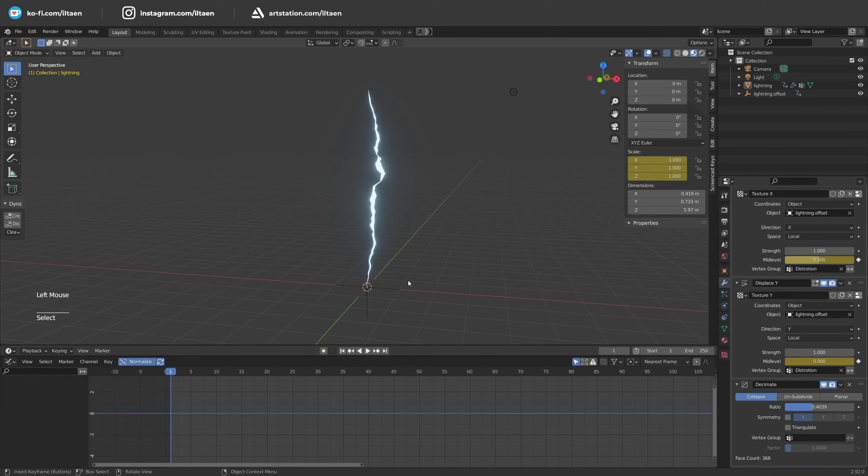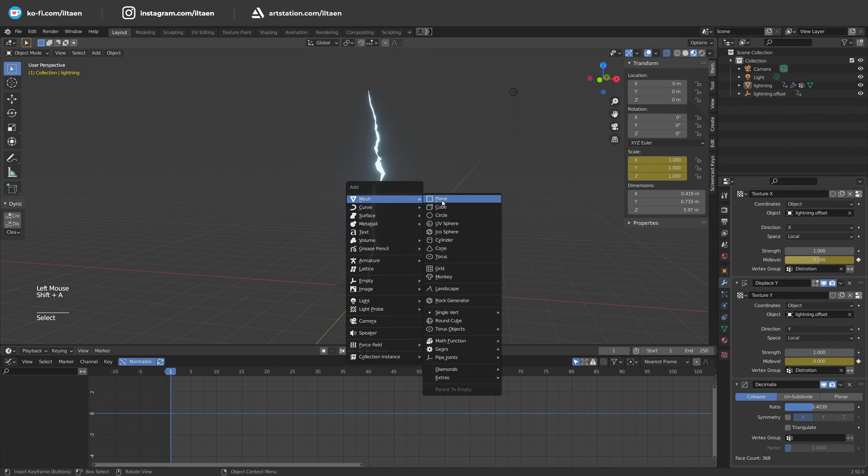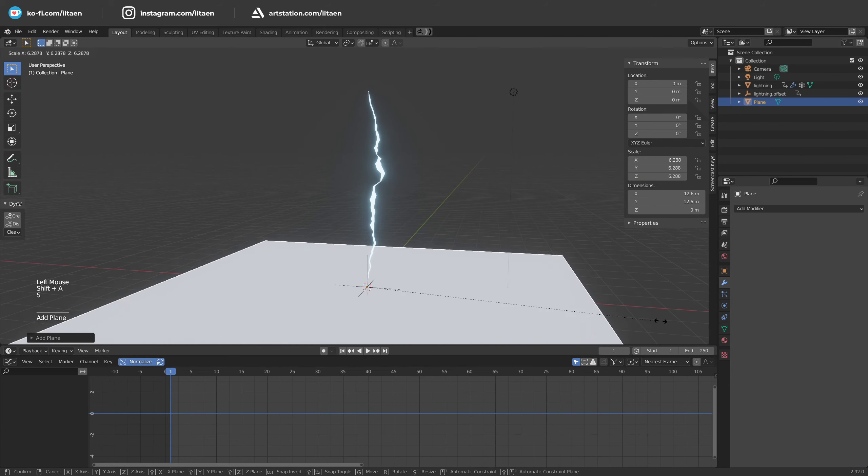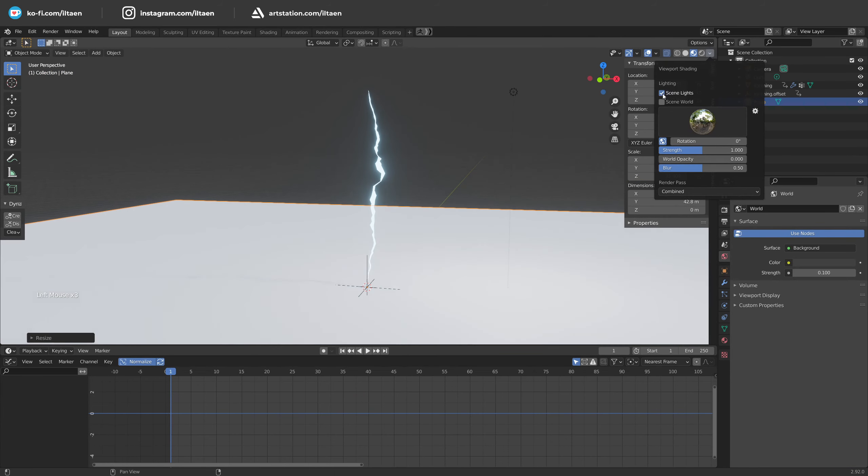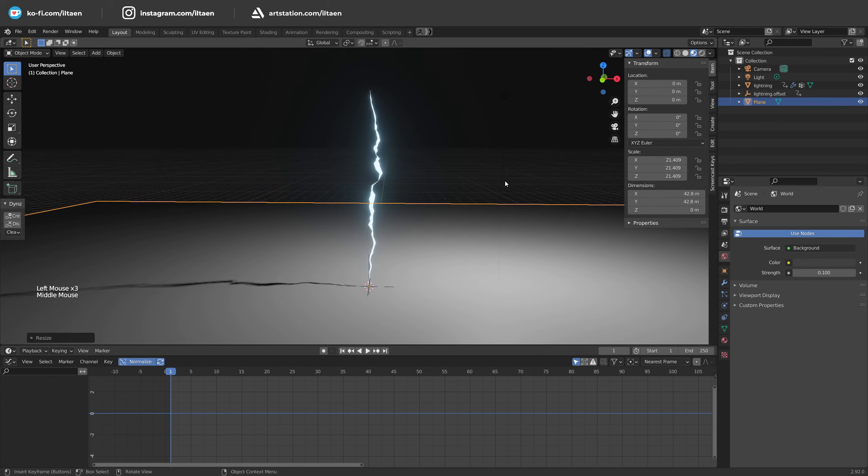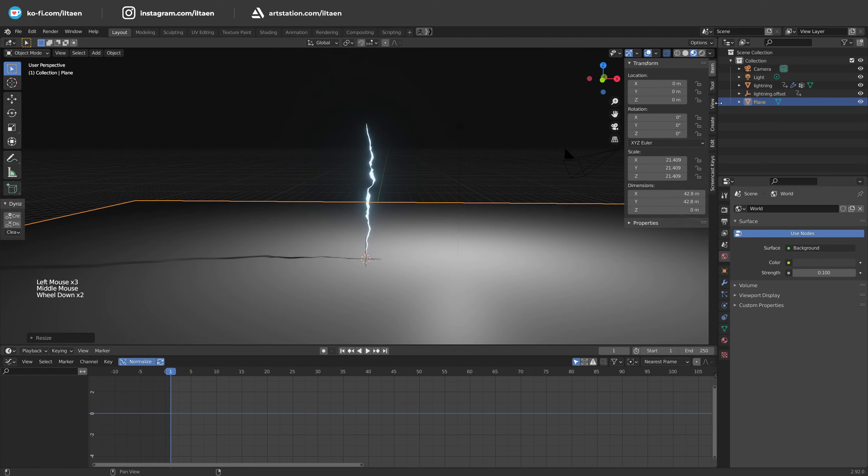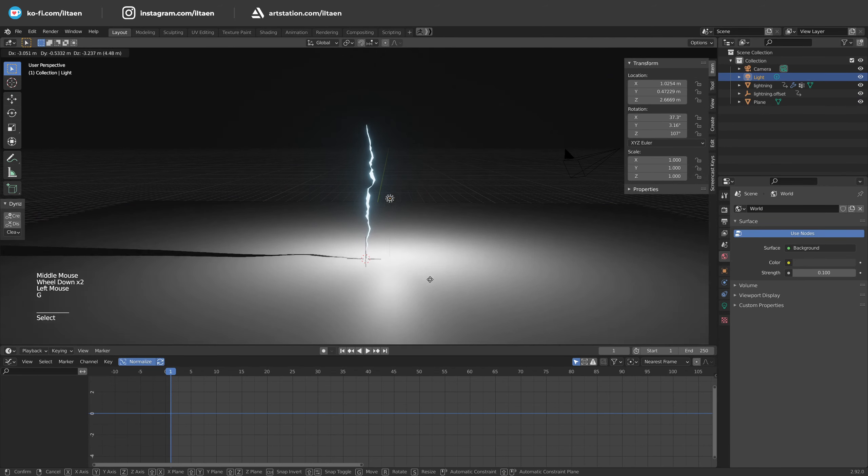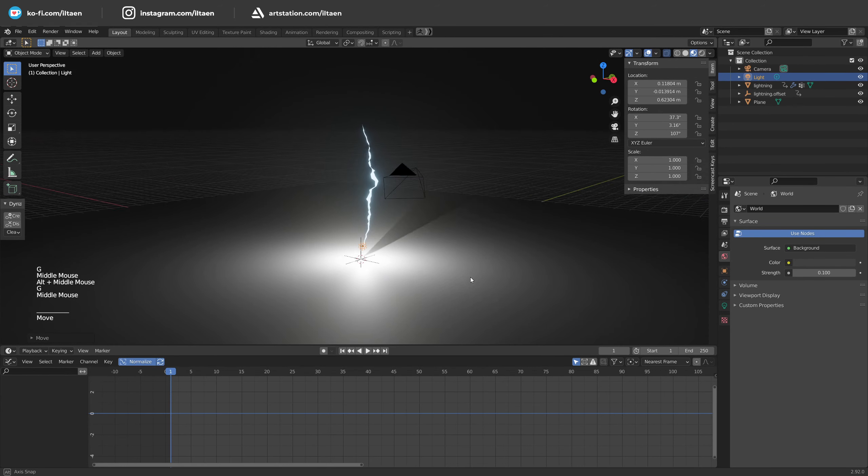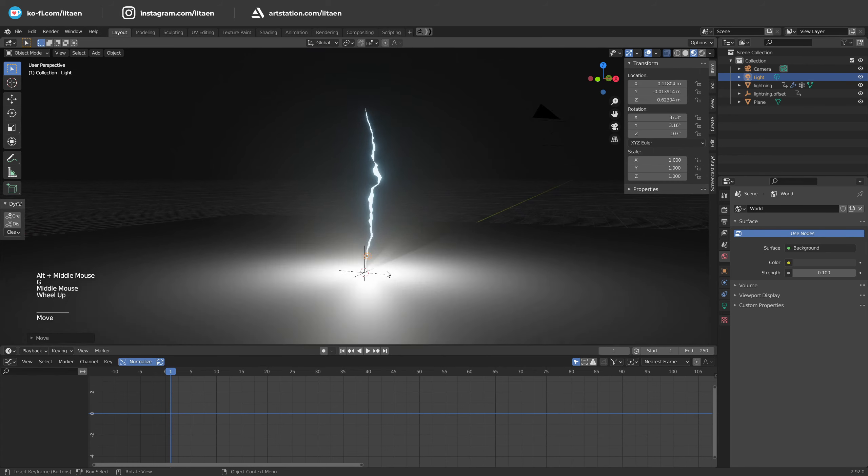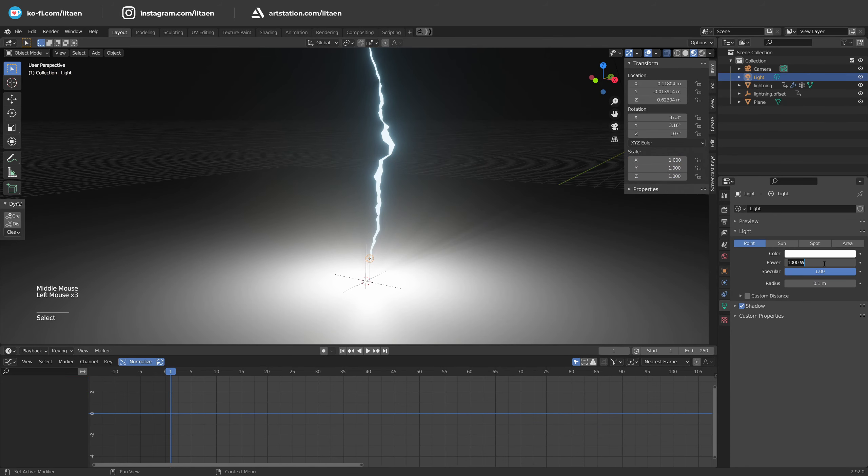Add a new plane as floor to setup light sources, reduce the light of the world and enable seeing lights in the viewport. Select the default light point and move it to the bottom of the lightning. Reduce the strength and change the color.